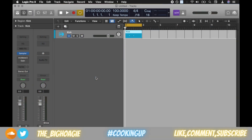What's good everybody, it is the big hoagie here and in today's video we're going to be discussing a free plugin called MV Meter 2. But before we jump in, as always, today's joke: why does a chicken coop have two doors? Because if it had four it would be a chicken sedan. Alright, let's jump into it.